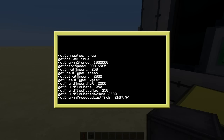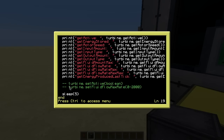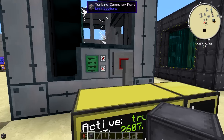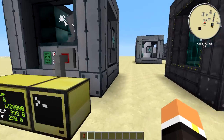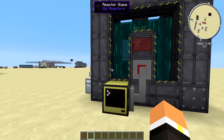getInputType returns 'Steam'. getOutputAmount is 2000 and getOutputType is 'Water' — the turbine converts steam back to water. getFluidAmountMax is 2000, getFluidFlowRate is 250, getFluidFlowRateMax is 250, and getFluidFlowRateMaxMax is 2000. getEnergyProducedLastTick is 2607 RF per tick. For commands: setActive takes a boolean, and setFluidFlowMaxRate lets you control flow from 0 to 2000. I'll link the full API chart in the description.